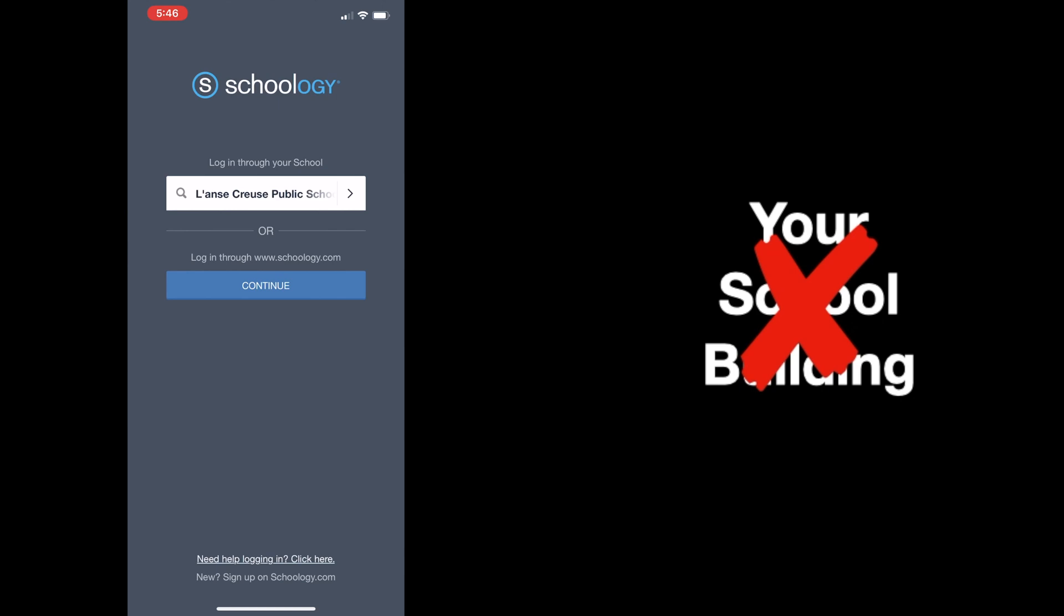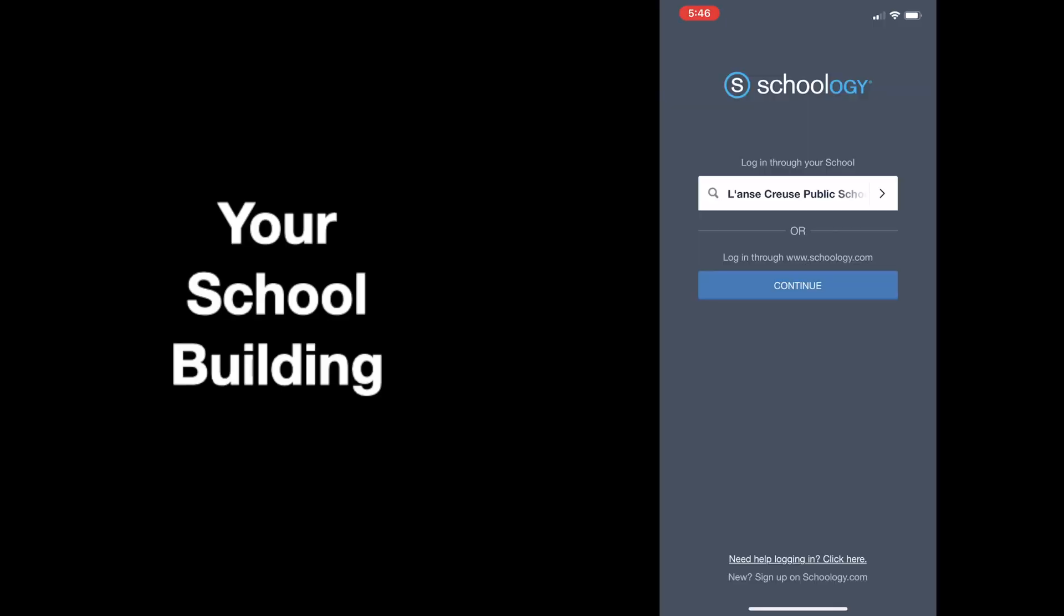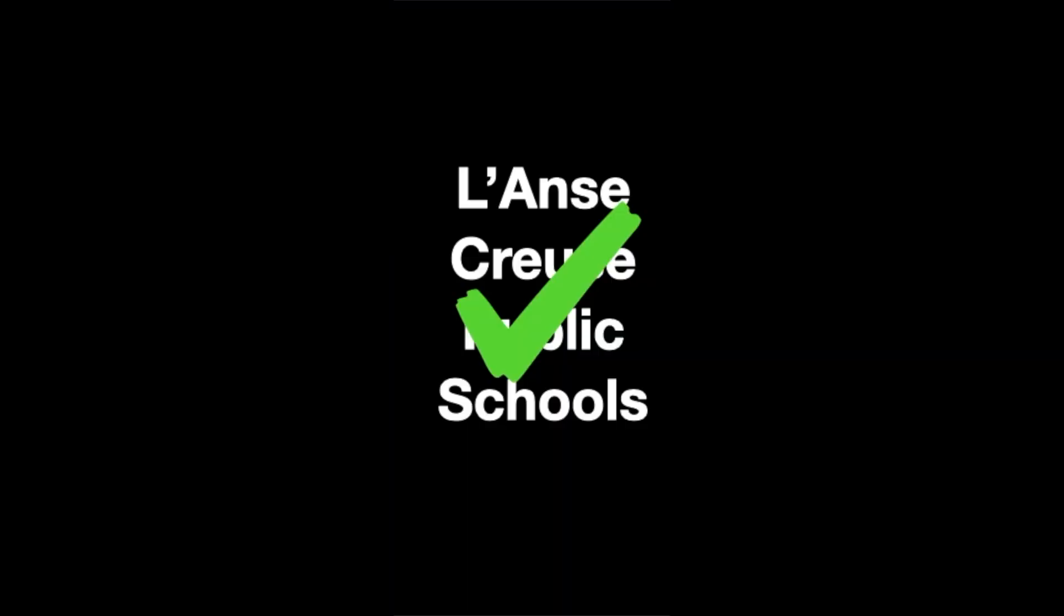For example, if I entered Middle School North here, I would not be able to enter the app. Instead, students must only enter Lance Cruz Public Schools.